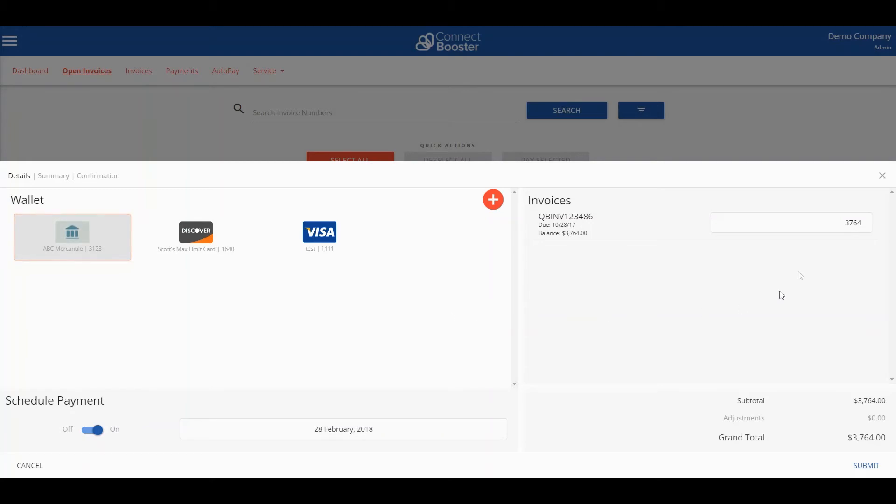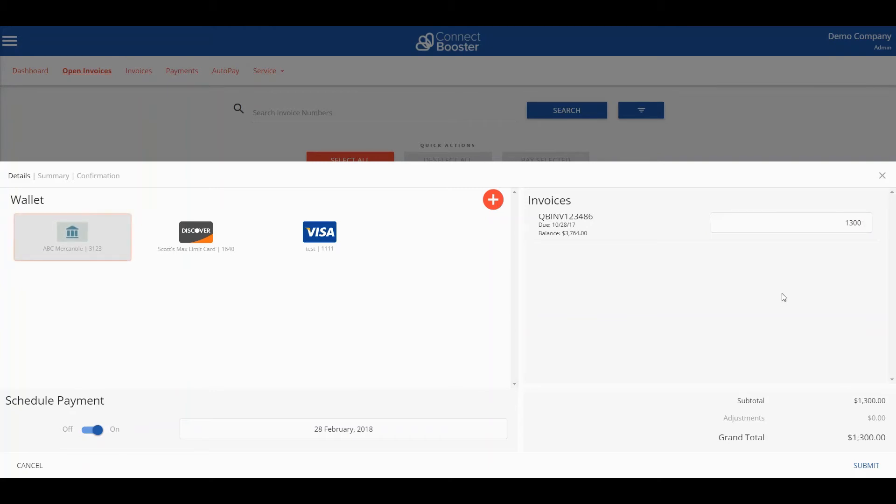In addition you can also update the amount of the selected invoice should you wish to just make a partial payment toward that certain invoice.